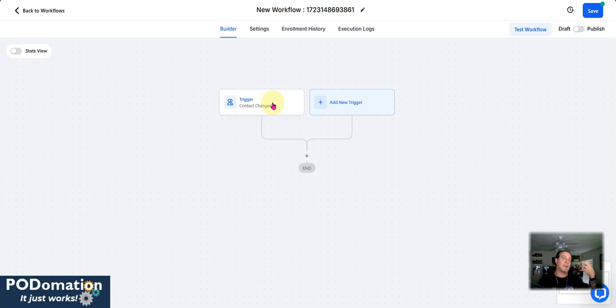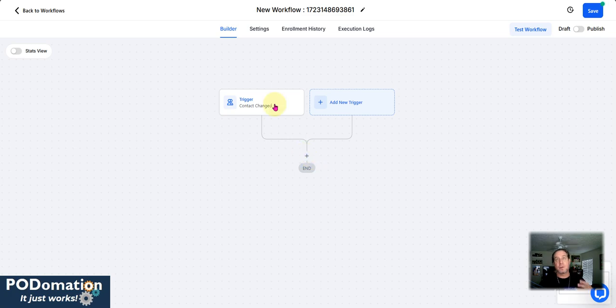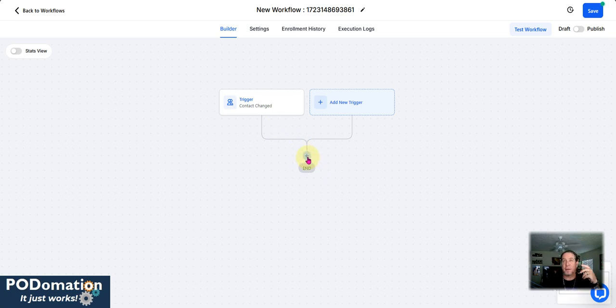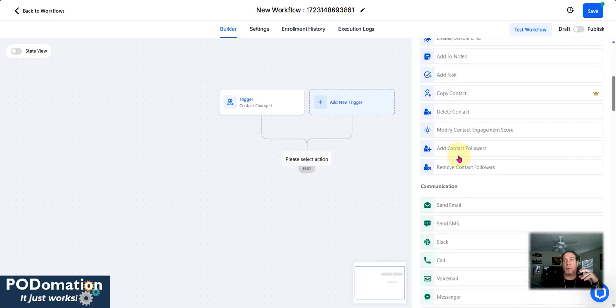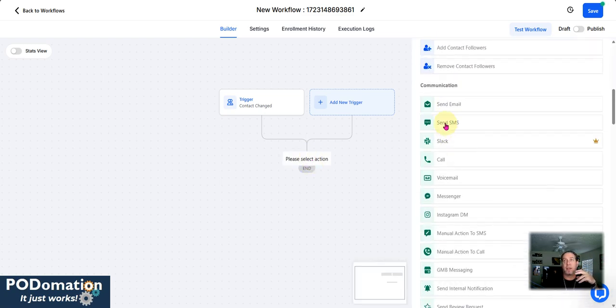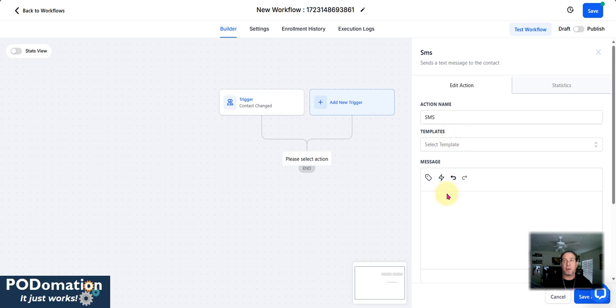That is the start of this trigger. That is if that field in any contact has changed to excellent, this workflow is going to fire off. So now we want to sit there and say, hey, this is an excellent condition. So now we want to sit here and say, like, let's say we want to send out an SMS.